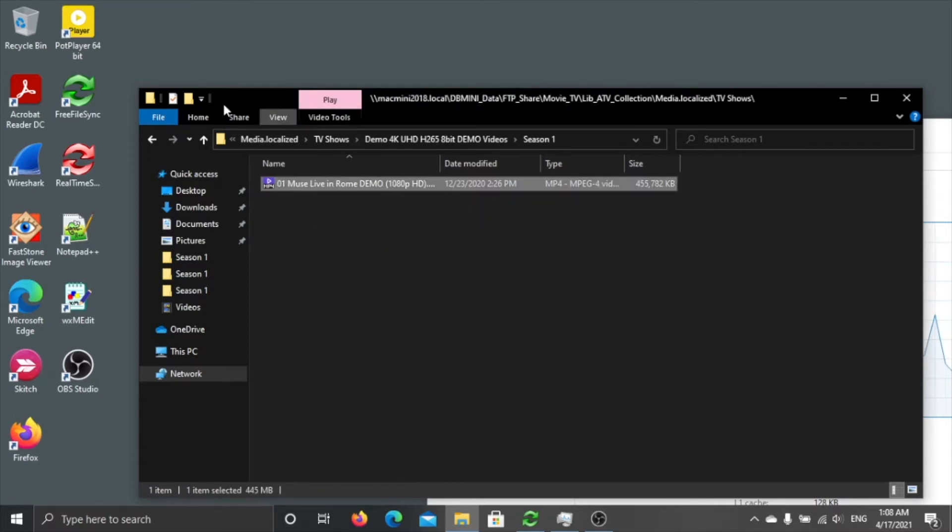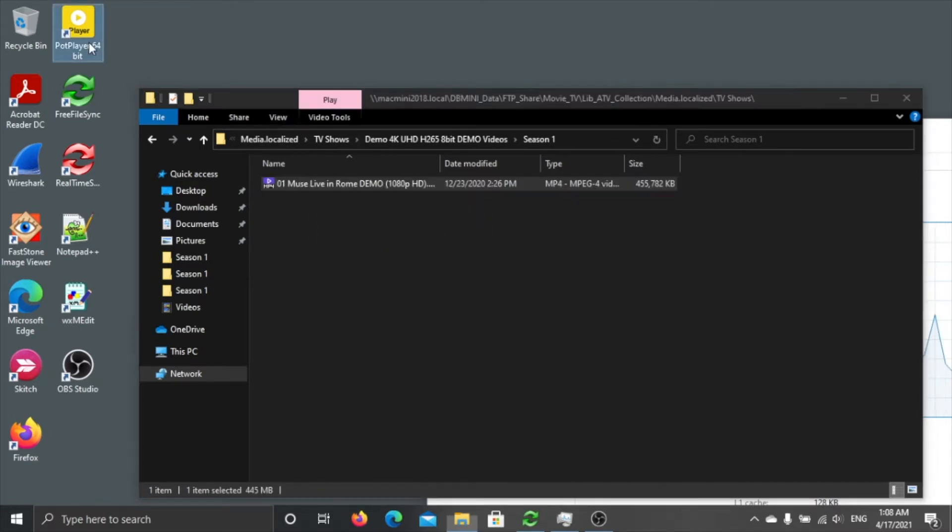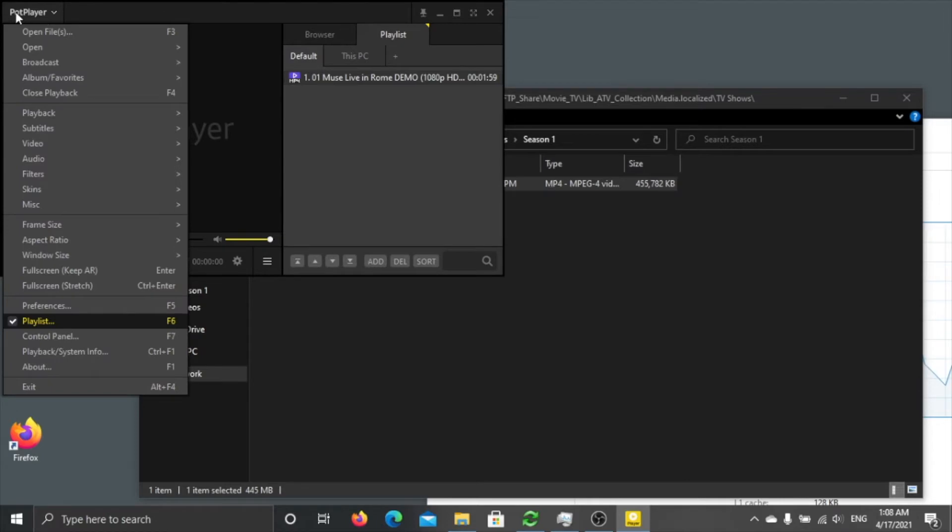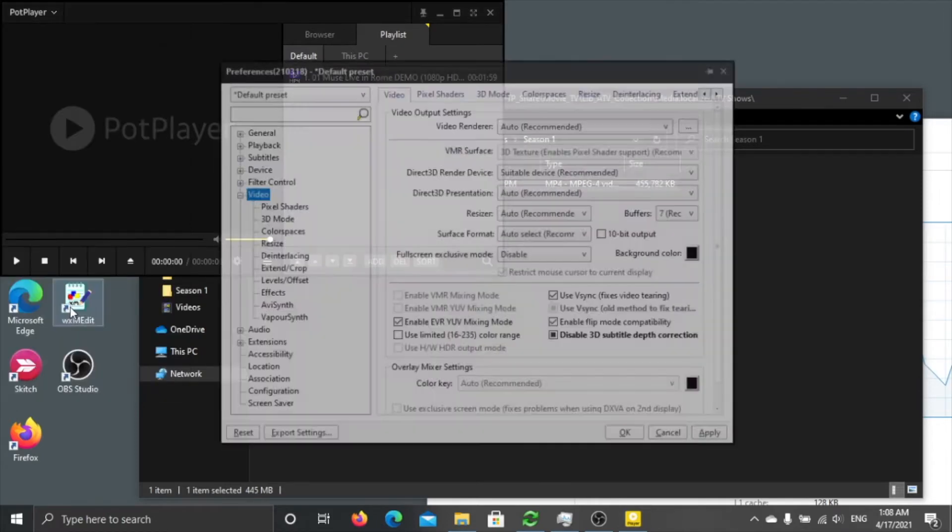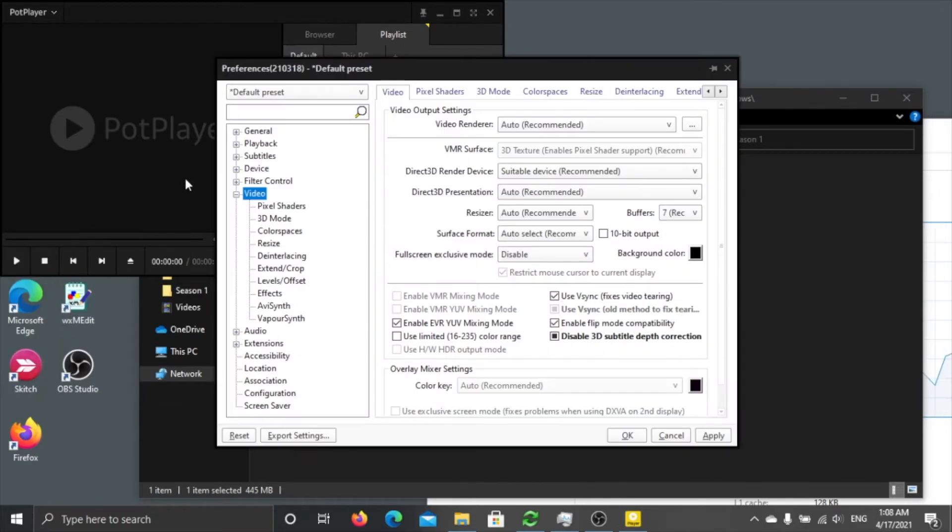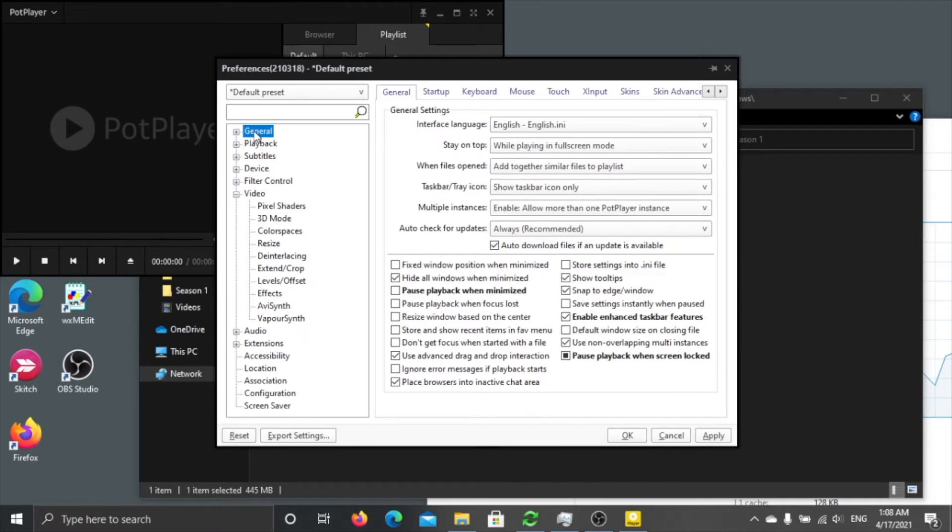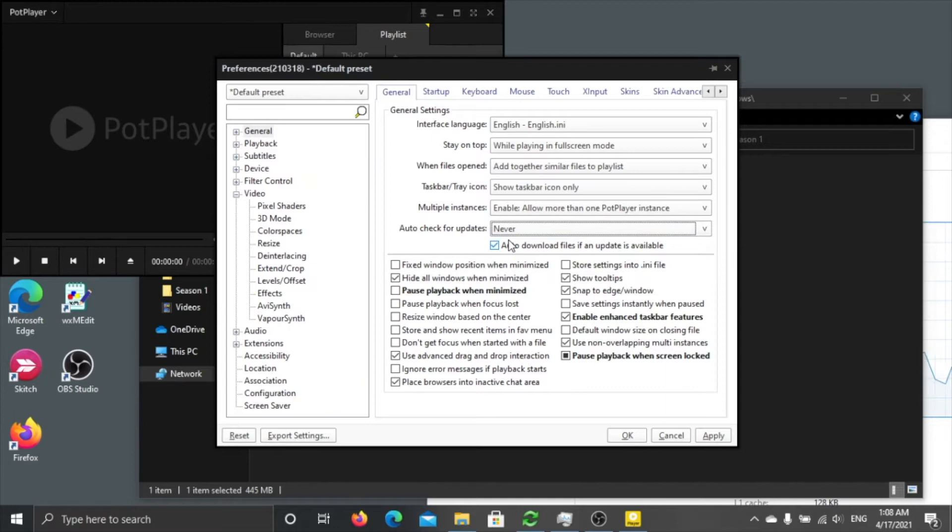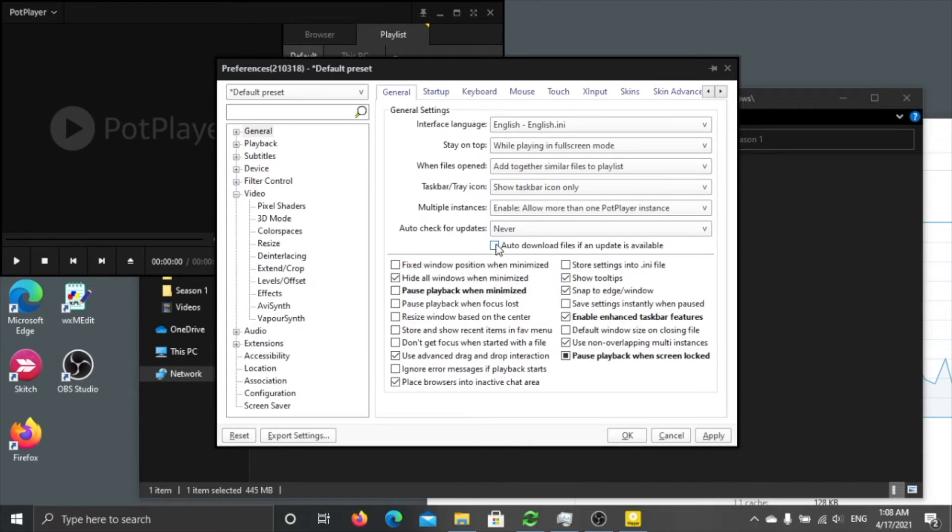So let's start, click here and Preferences. Let's start from the beginning. So the first option I want to change is check for update, no, never. It's quite annoying if it constantly updates, maybe once a year for an update.